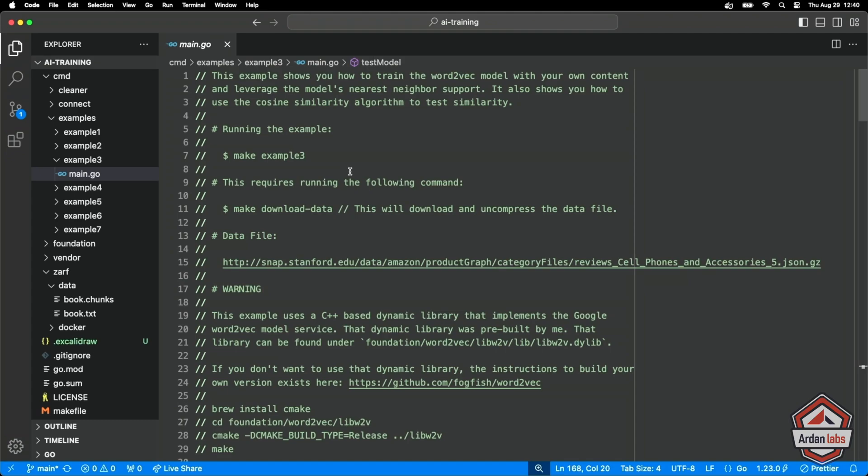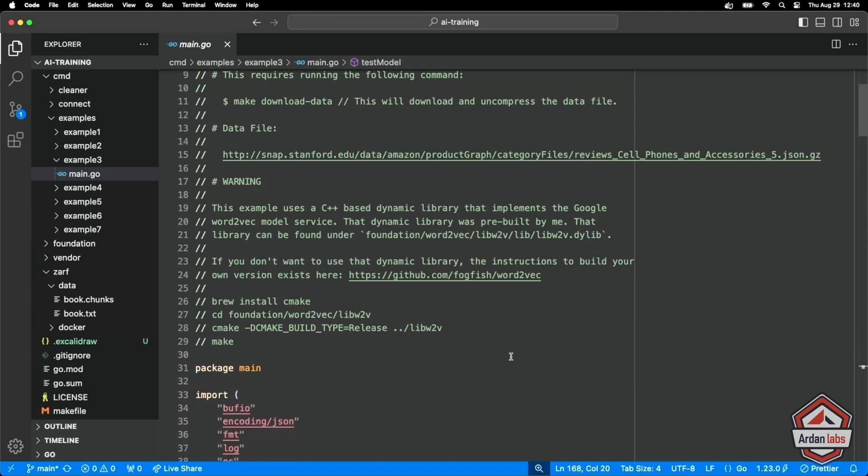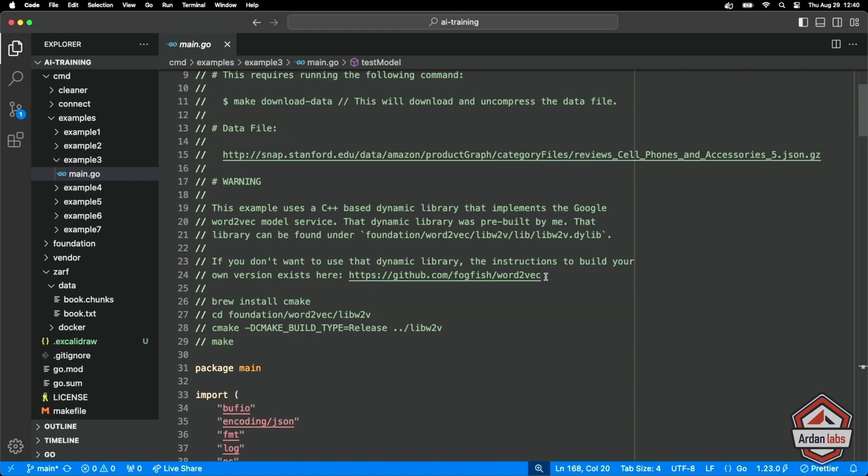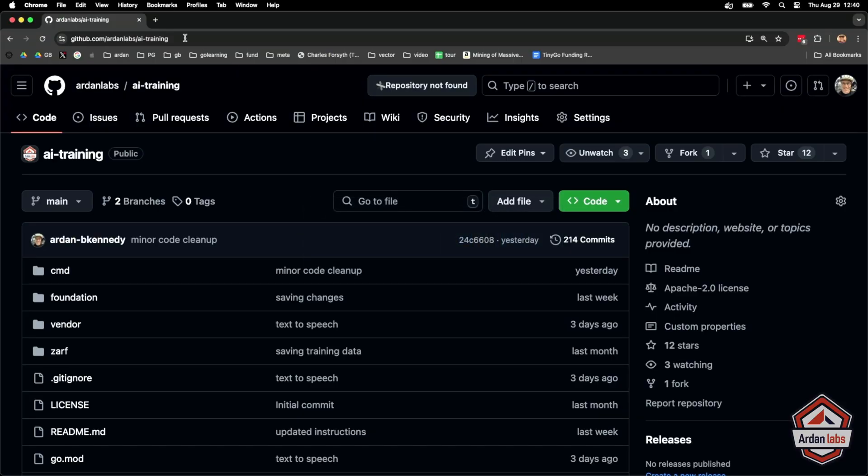It's something that we can run locally in code. We're going to download some data, chunk that data up, give it to the model to learn from, and then we're going to ask the model. We'll do that whole similarity stuff again, but based on the content in this particular document. The Word2Vec model - you could download this model at GitHub.com FogFish Word2Vec.